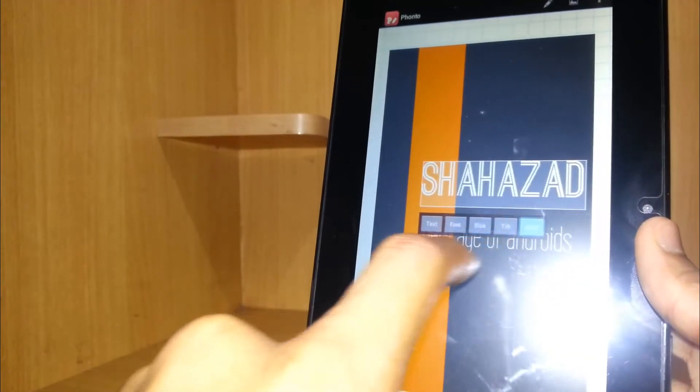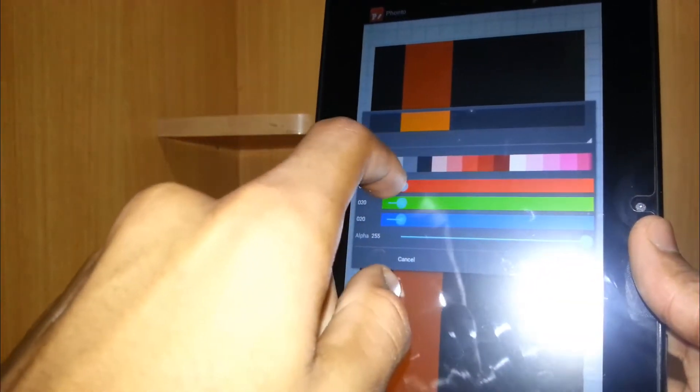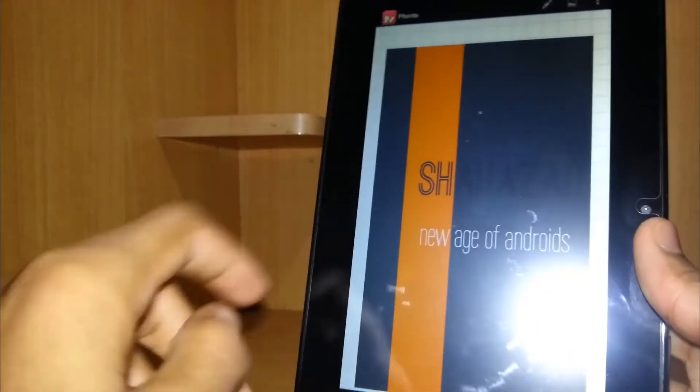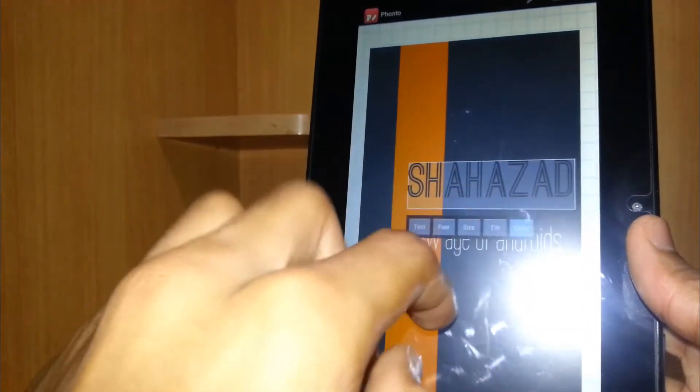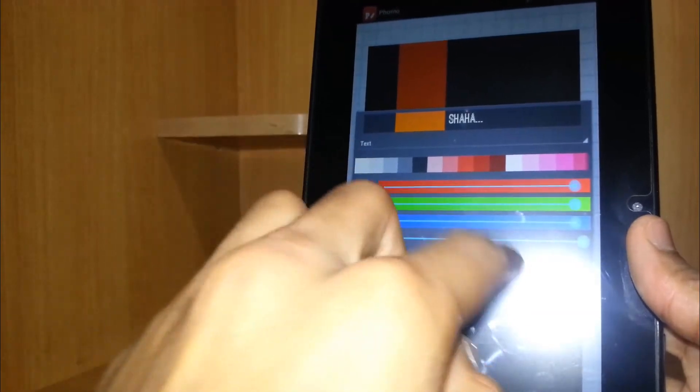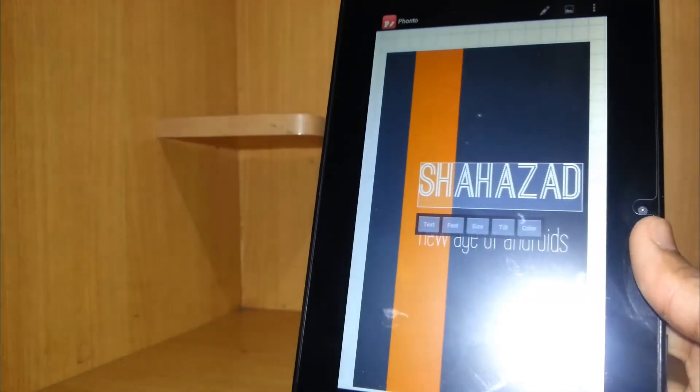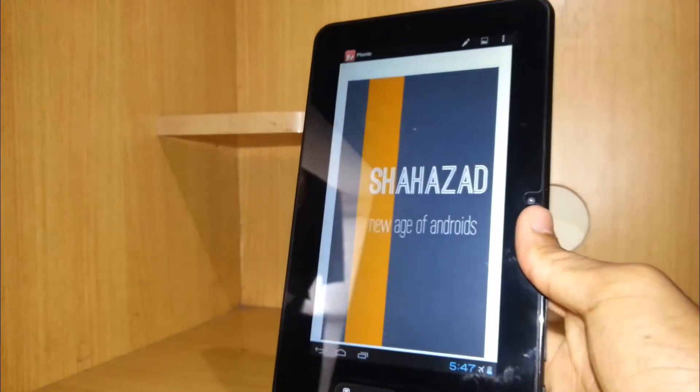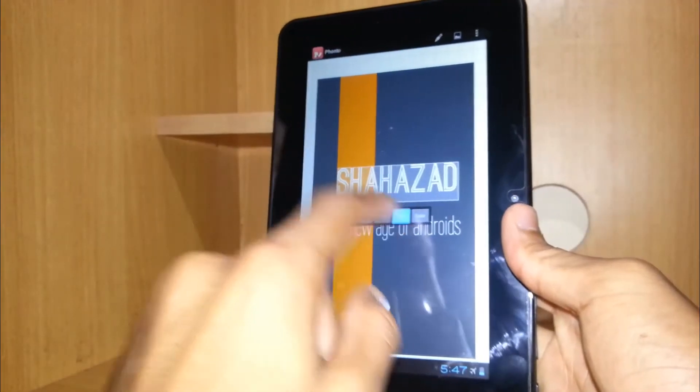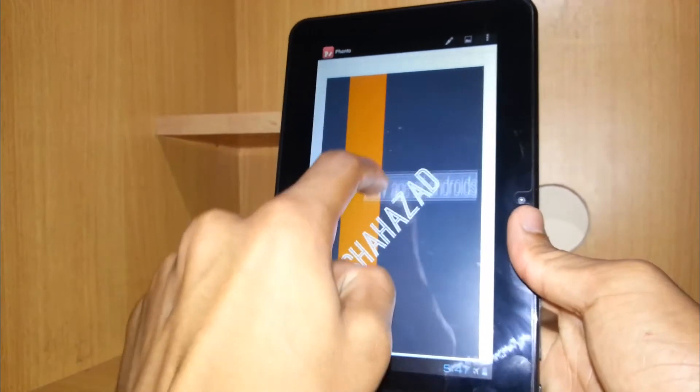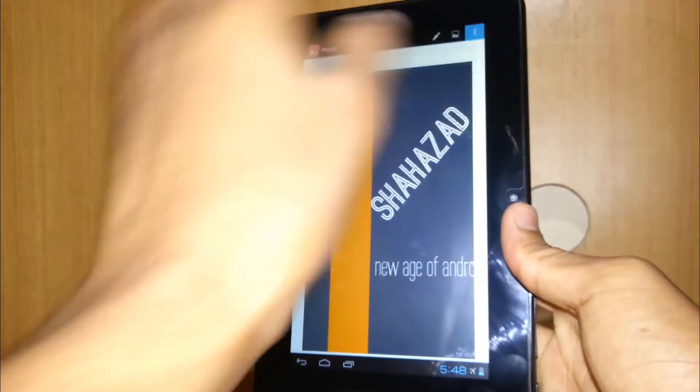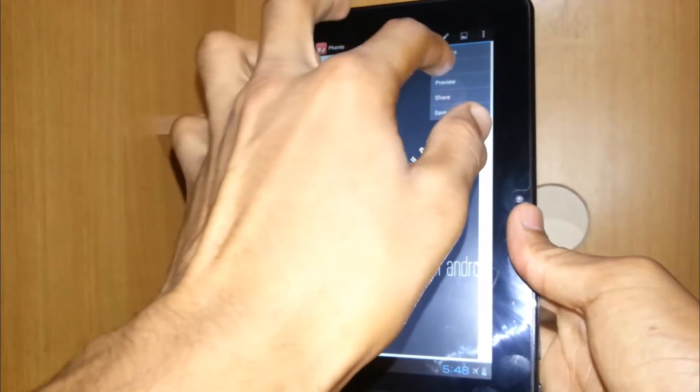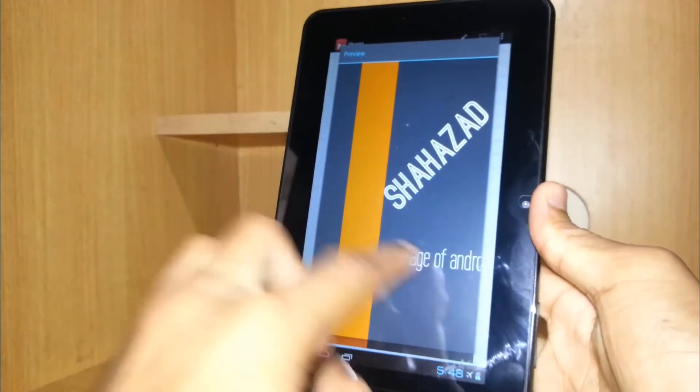You can also change the colors of the text, the border and some other stuff, so that is pretty nice. Now you can also tilt your text itself and you can go into the preview option to view your image.